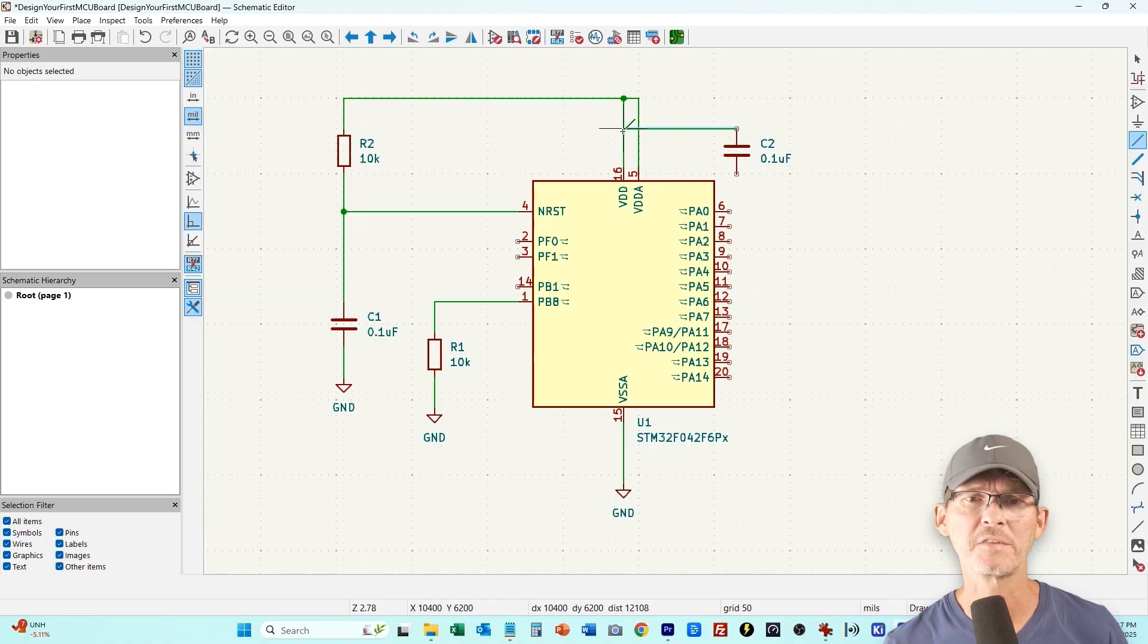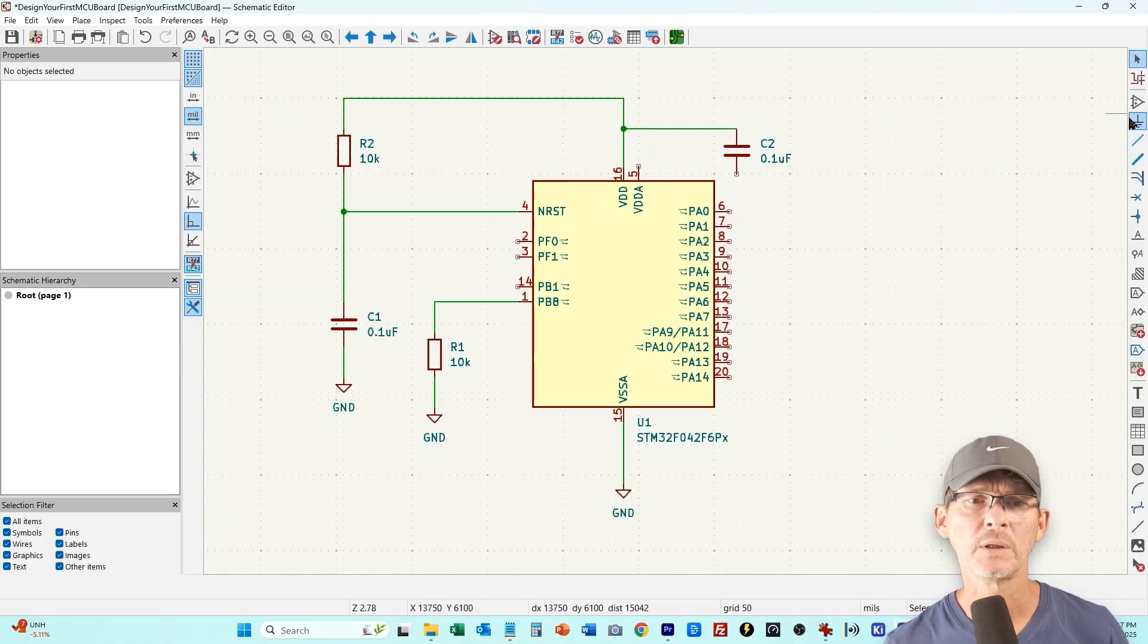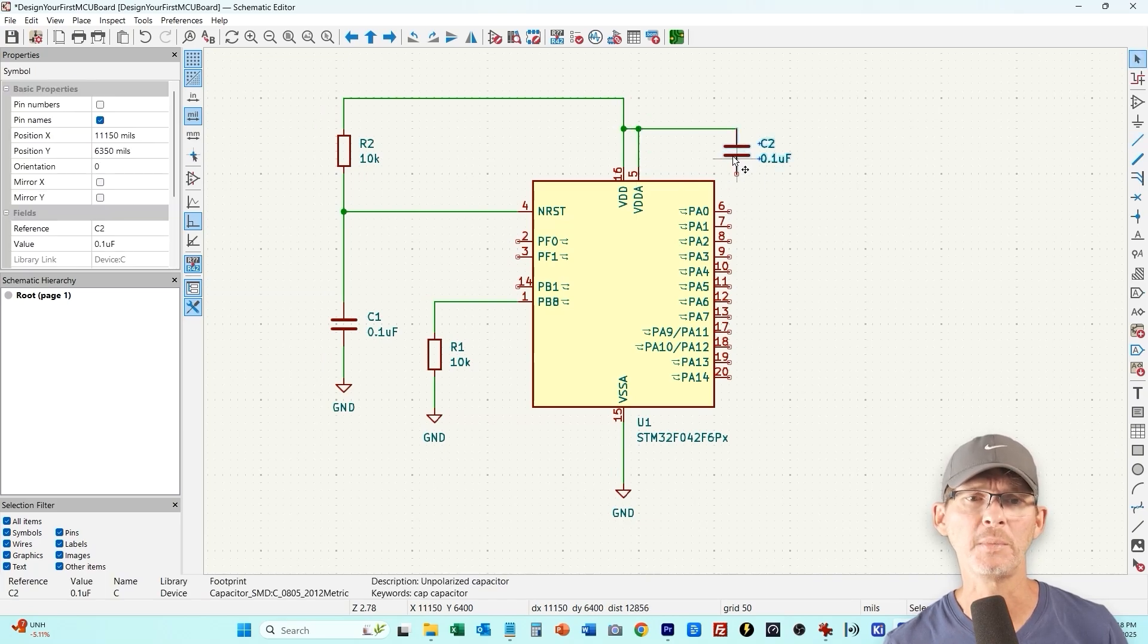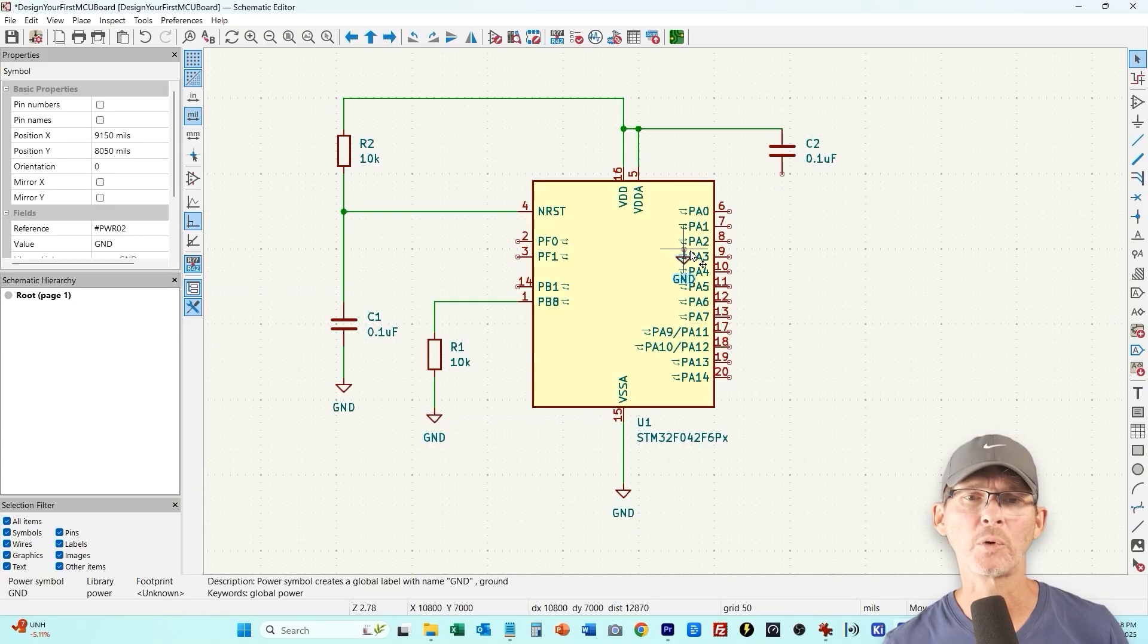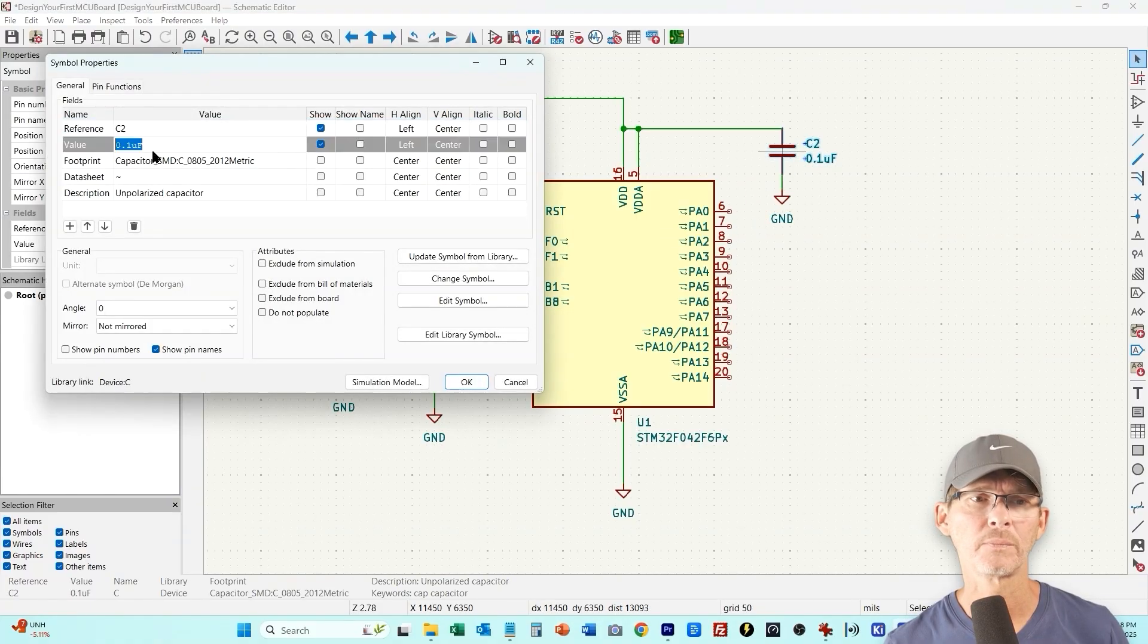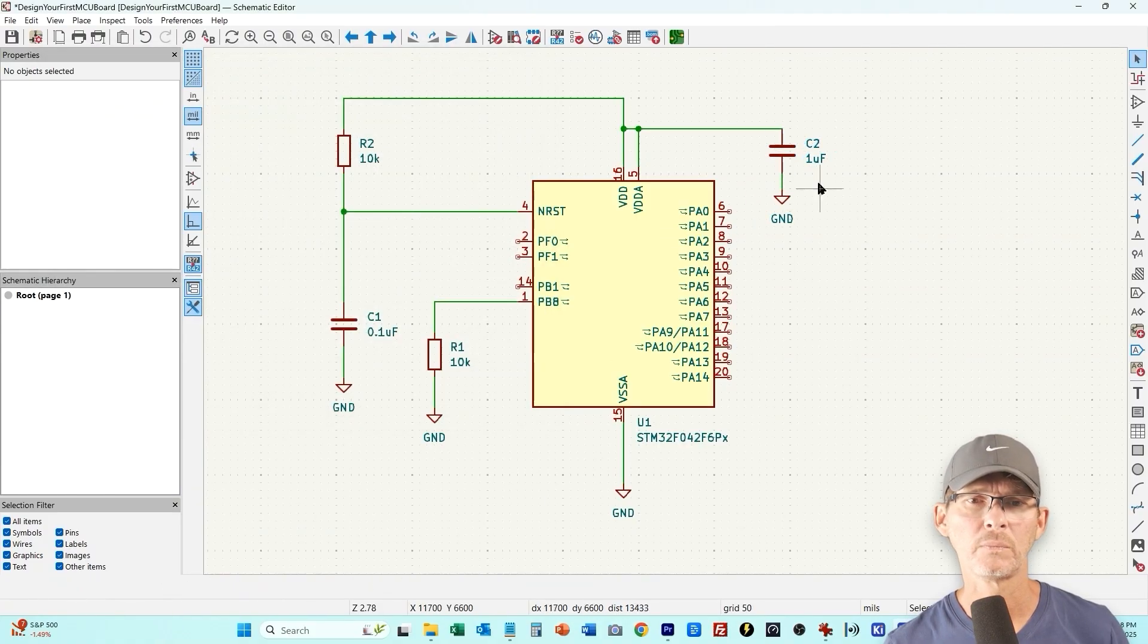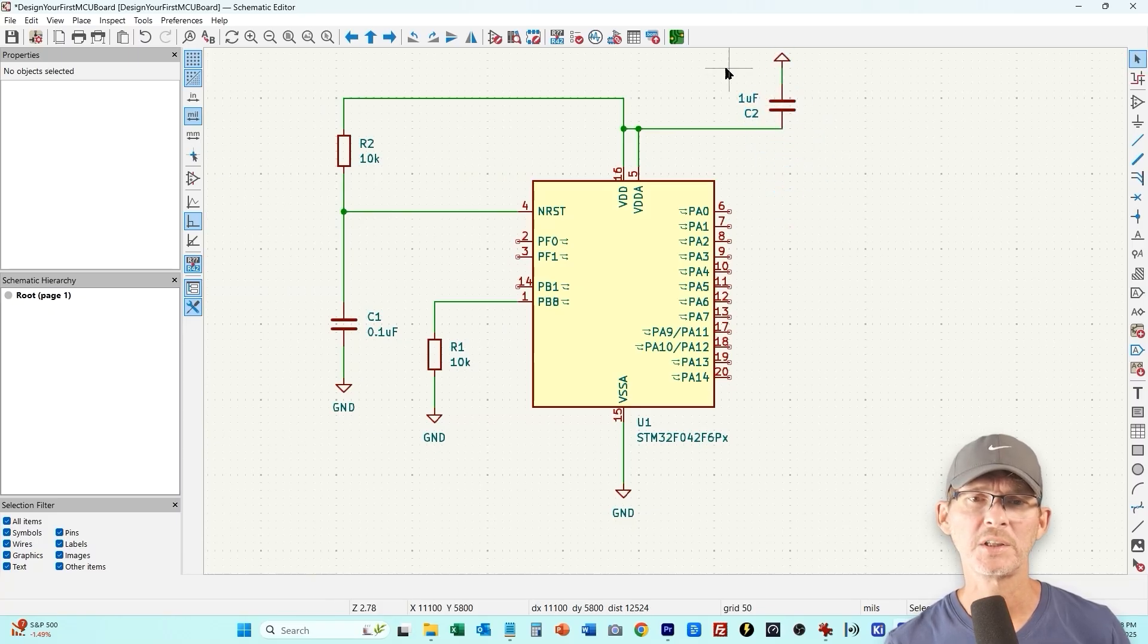Now I'm just placing the decoupling capacitor and then this R1 here in a moment is going to be for the boot pin. And that just is going to determine what the boot mode is and I'll explain that more in a bit. Let's just rotate this around, I've changed it to one microfarad.